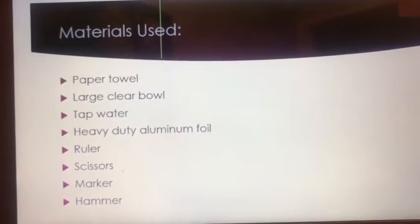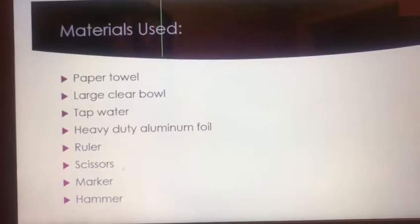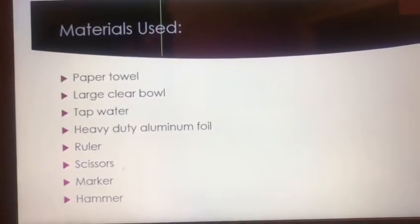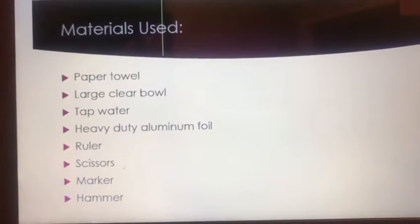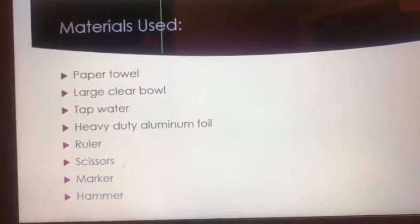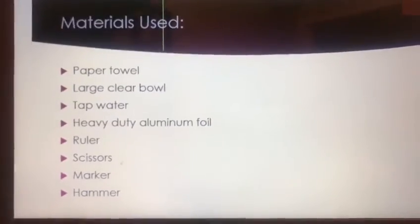Materials used: paper towel, large clear bowl, tap water, heavy-duty aluminum foil, a ruler, scissors, marker, and a hammer.